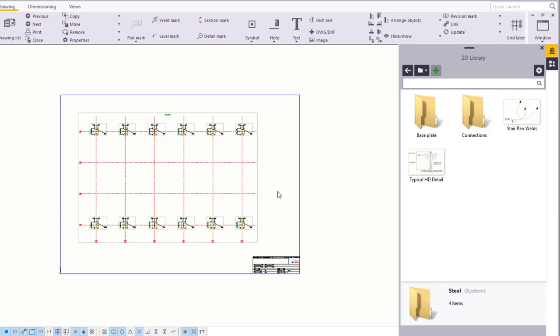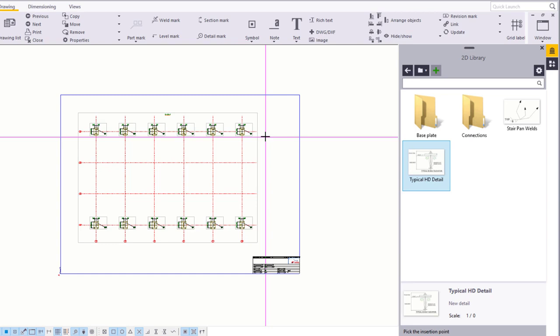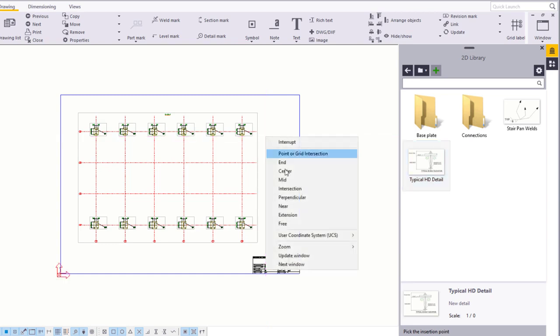We'll add a typical holding down bolt detail. Select the detail and pick an insertion point for it. Right click, select Free, and pick in the drawing.